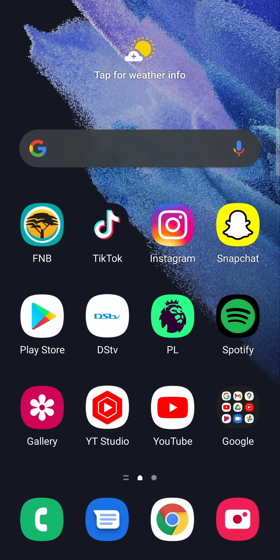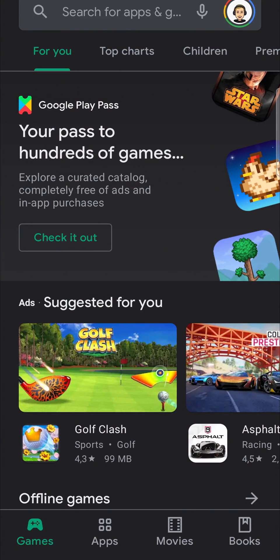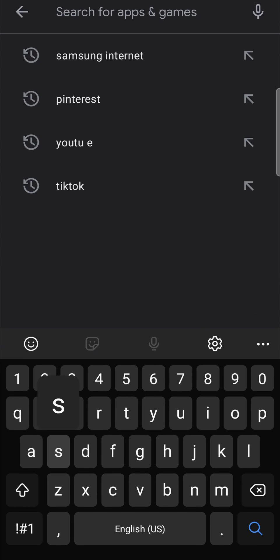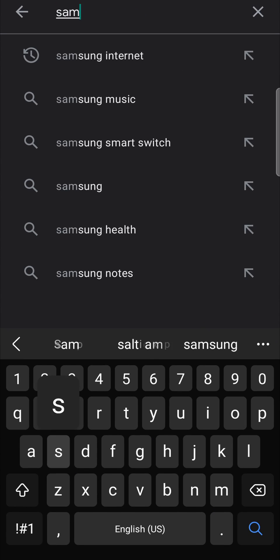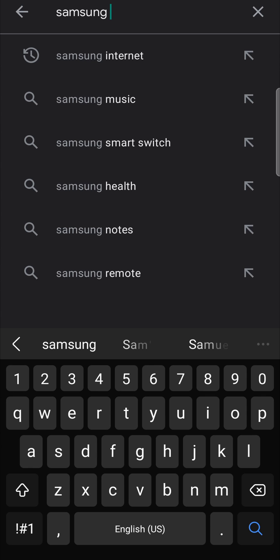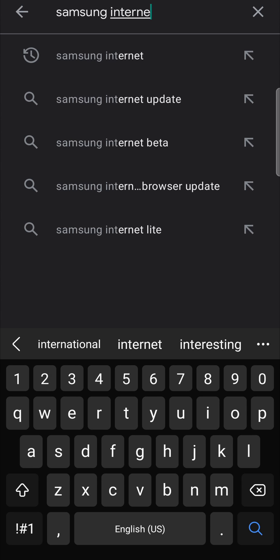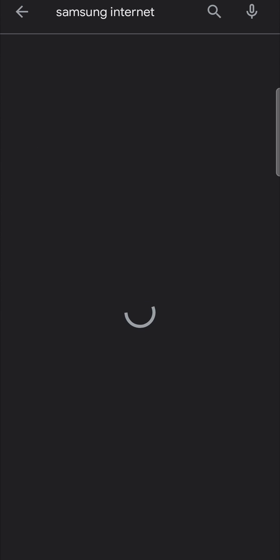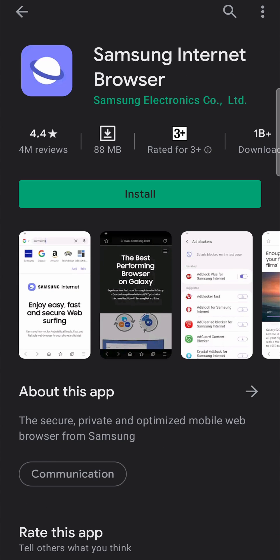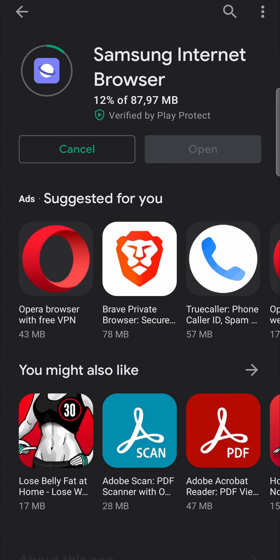Locate the Play Store on your phone and then tap on it. Then in the search bar of the Play Store you just want to type Samsung internet, hit search. That will pop up the official app for the Samsung internet, you can tap on it and see it right here. Then all you need to do is tap on install, that will just take a moment to download.